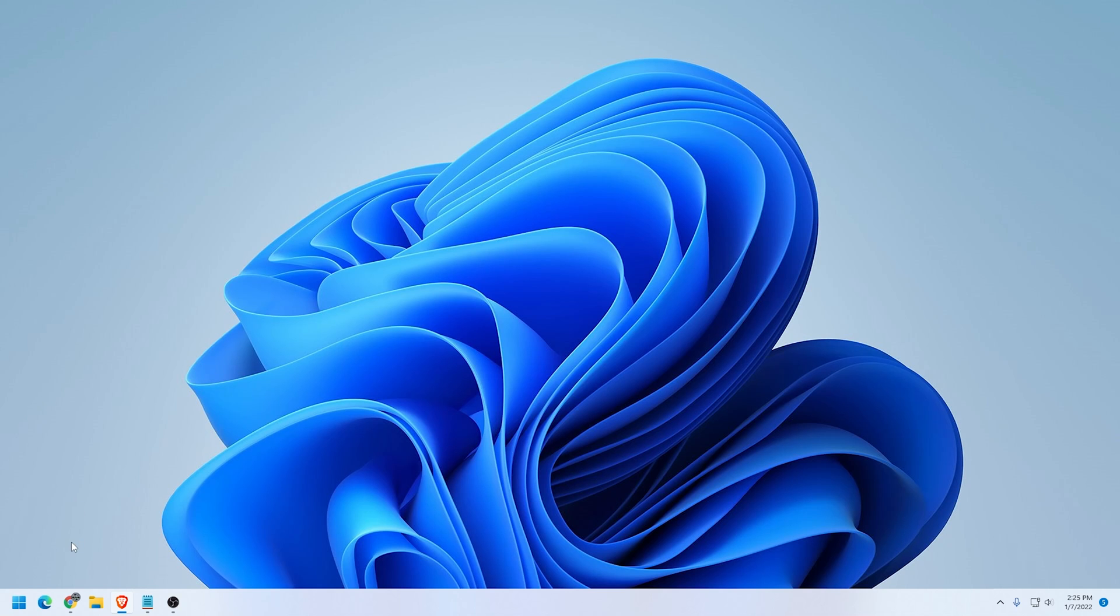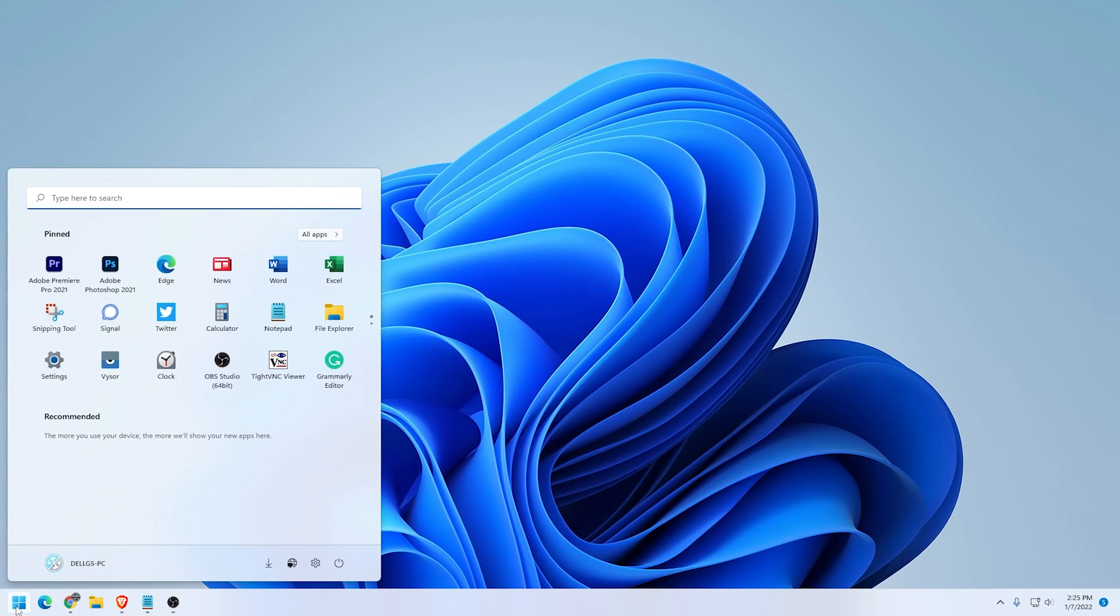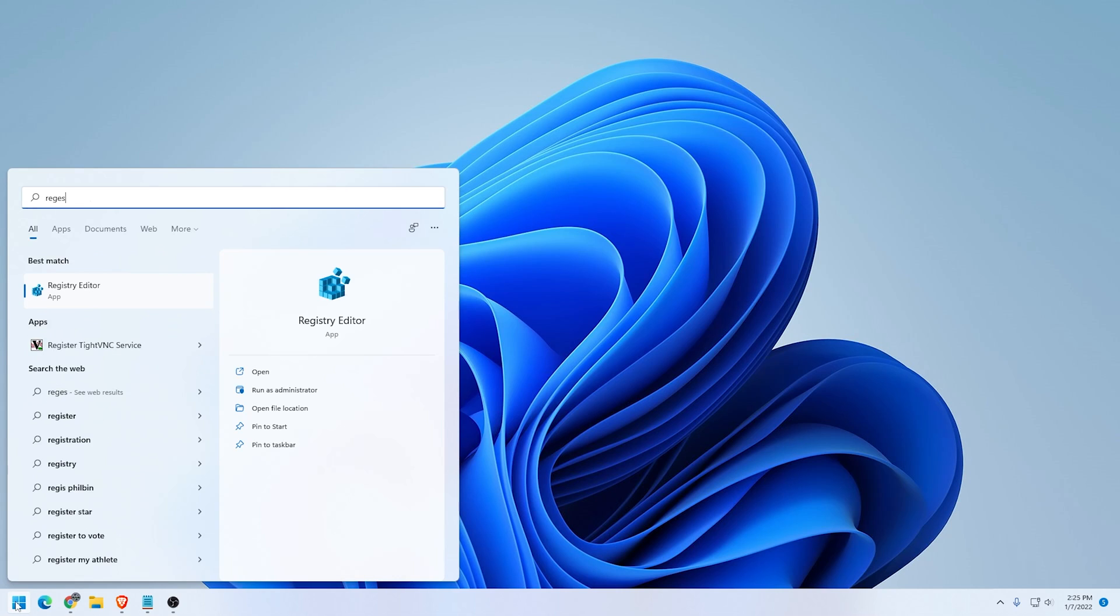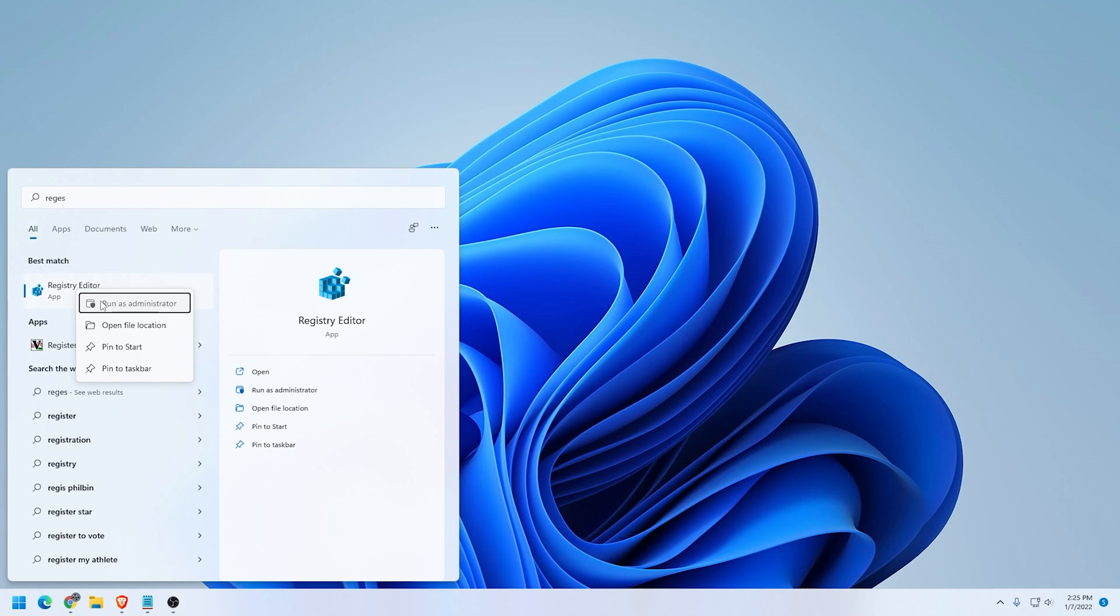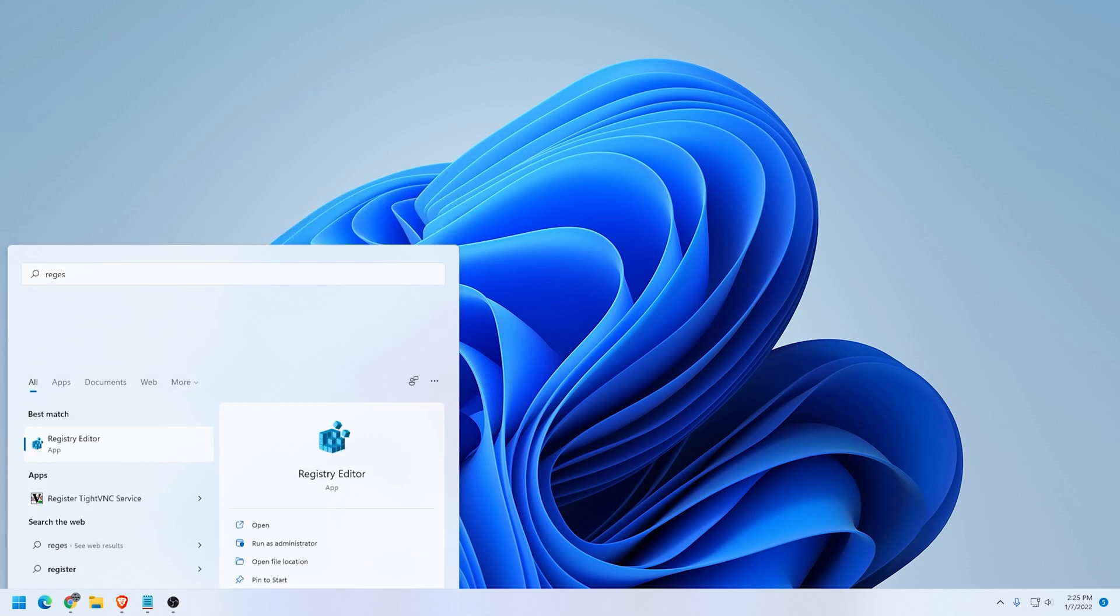What we're going to do is click on the start button and inside search, we're going to type in regedit. So get the registry editor here and we're going to right click on it and run as administrator. I don't know if you need to run it as administrator, but we're going to just to make sure that we have all the options available. Say yes to the prompt when you have it.